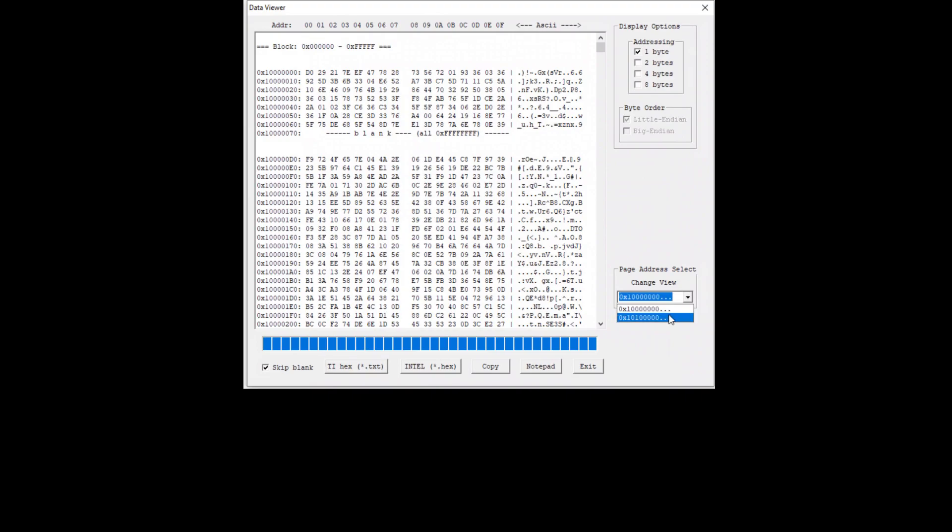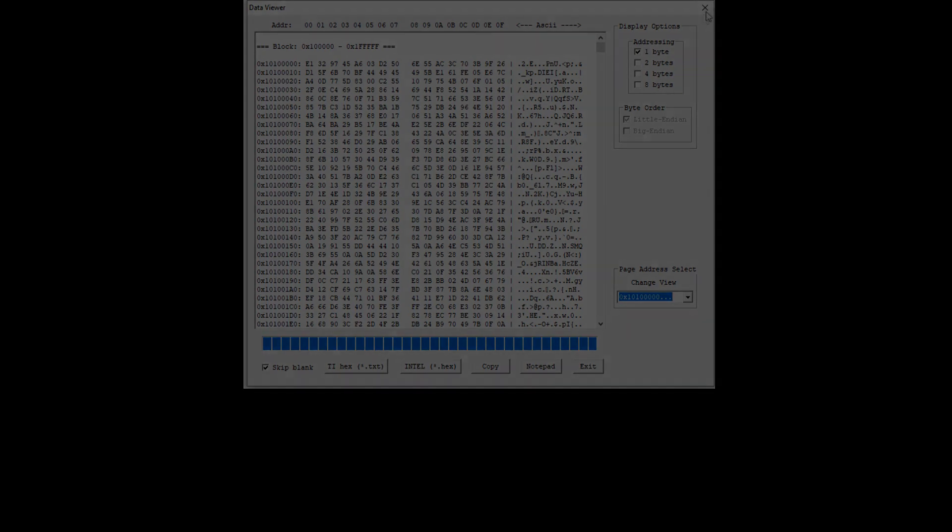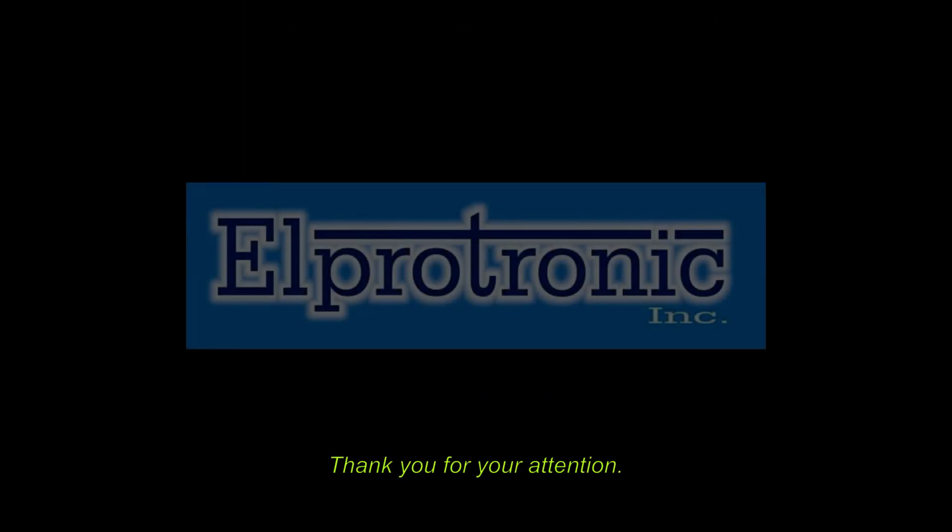Reading target external flash memory area concludes this tutorial. Please do not hesitate to contact us. Thank you.